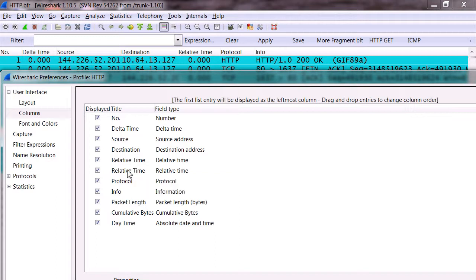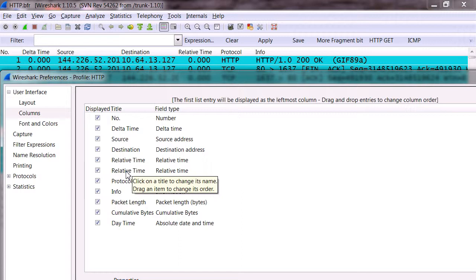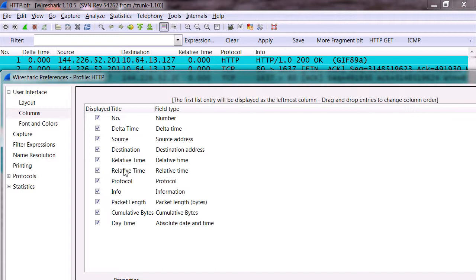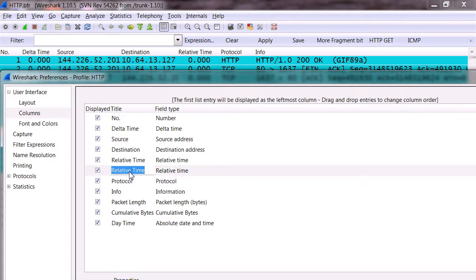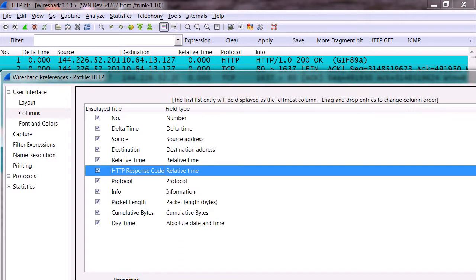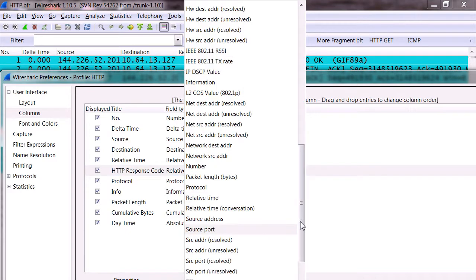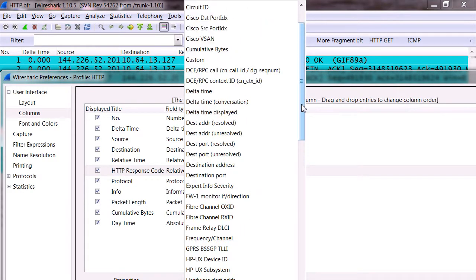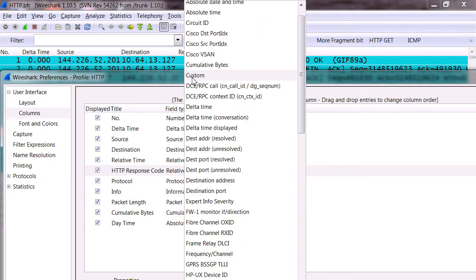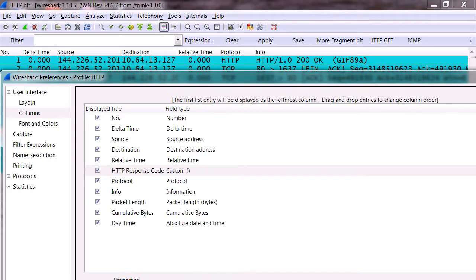We're going to change this into a custom one that says HTTP response codes. So the easy way to do that would be on yours, you're going to click add a new one. I'm just going to reuse the one here and name it HTTP response code. And in the dropdown I'm going to choose custom, so go up, find custom.